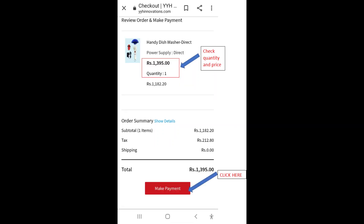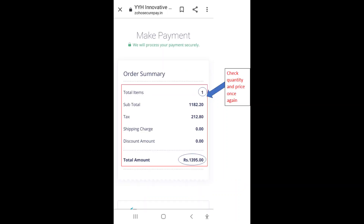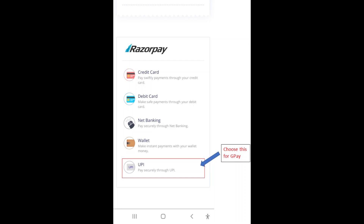You can review your order and make payment. Review your order carefully and click on make payment. Now you will see all payment options listed. If you would like to pay through GPay, please select UPI at the bottom of this list.